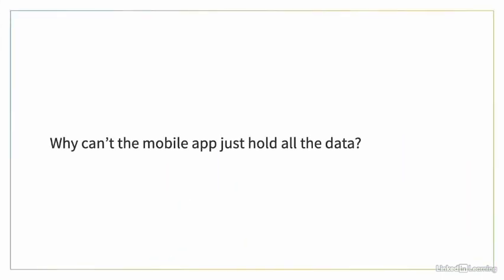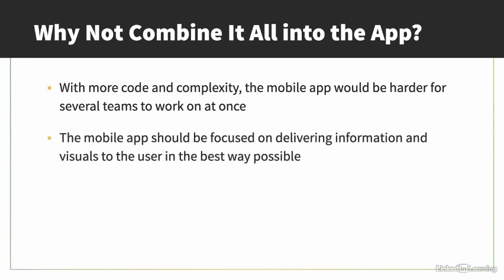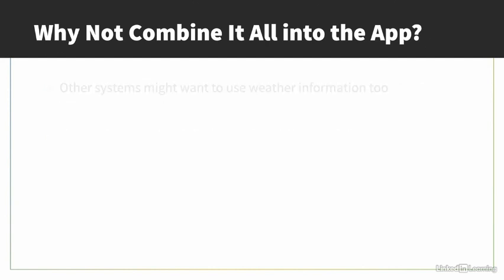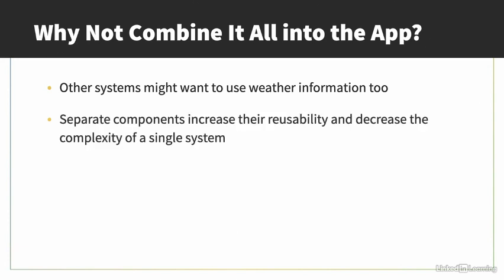Now, you might be wondering, why can't the mobile app just have all the data we need within it? It could have a weather database, a database with all the account information, and more. Well, this would make the mobile app very big. It would contain lots of code, and it would be hard for several teams to work on at once. The mobile app should be focused on delivering information and visuals to the user, not on how to make data retrieval as efficient as possible. There might also be another system that wants to use the weather information too, but it might live outside of the mobile app. This is why we often separate components, to increase the reusability and decrease the complexity of a single system. In fact, we do this a lot with back-end services to create microservices that can be reused for many different applications.